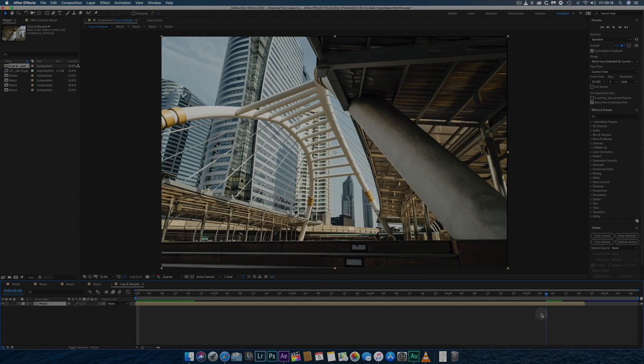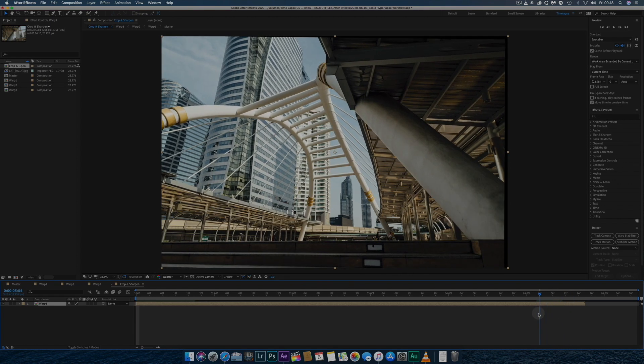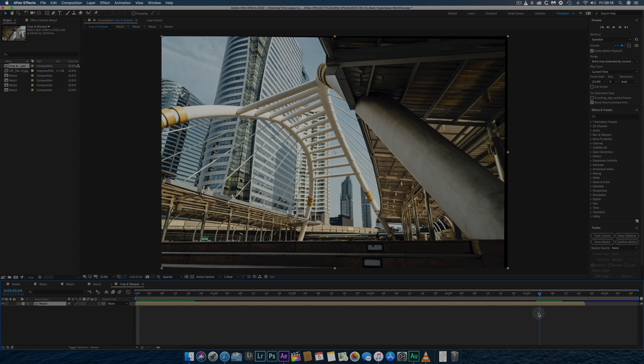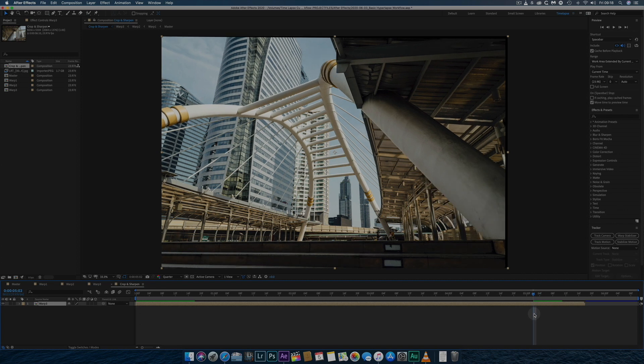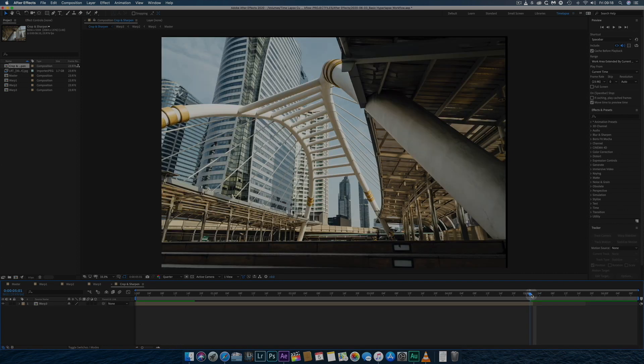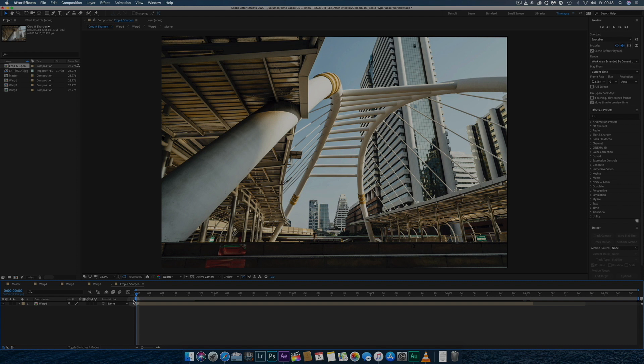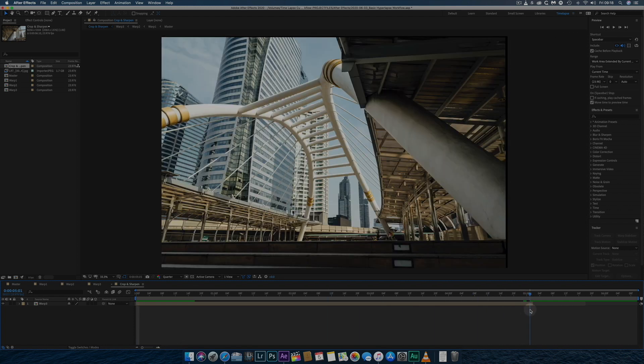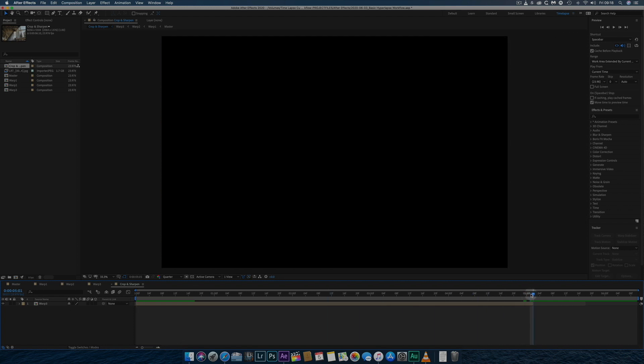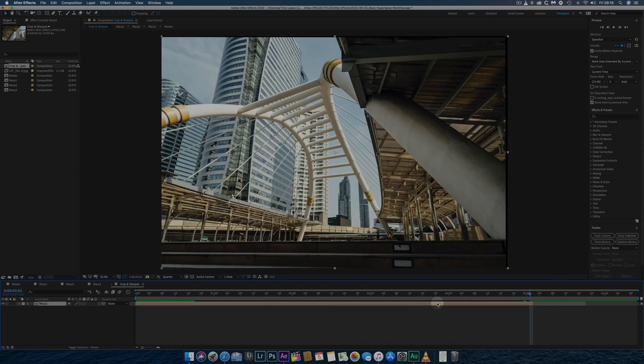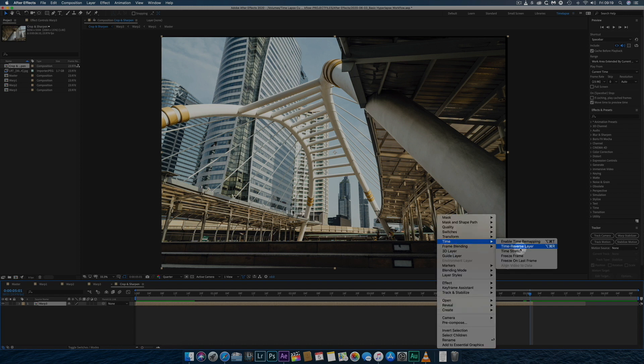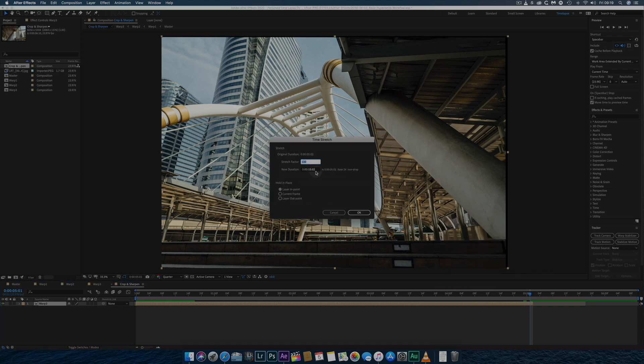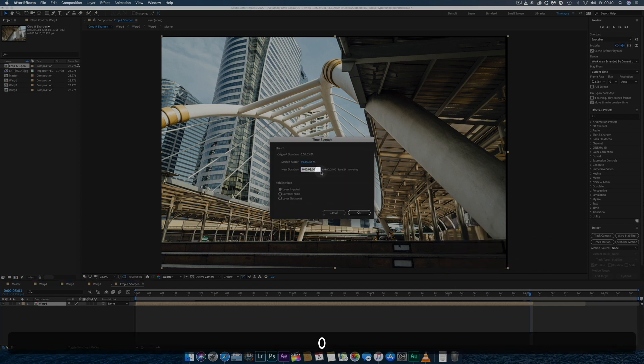I like my hyperlapses to be 5 or 6 seconds long. For this short physical movement, 5 seconds is enough. I therefore will speed up the hyperlapse so it's exactly 5 seconds long.